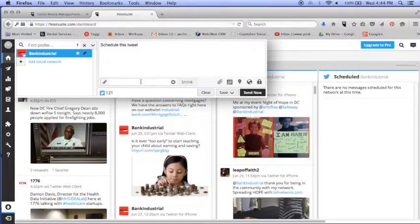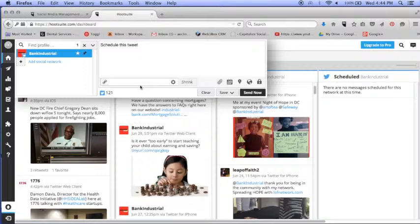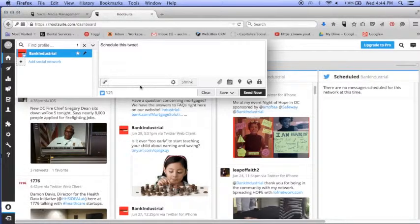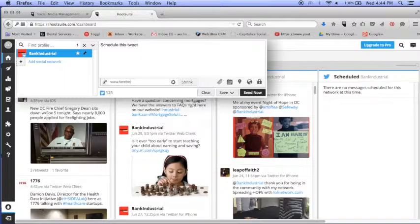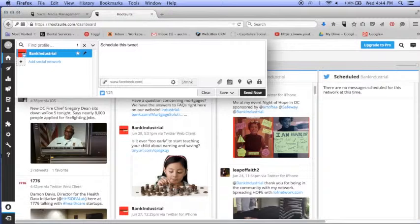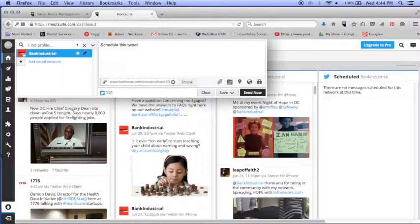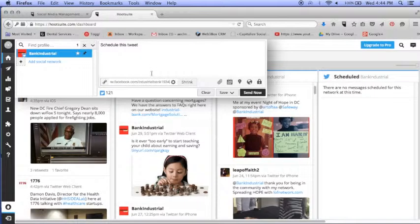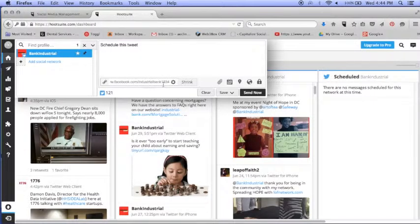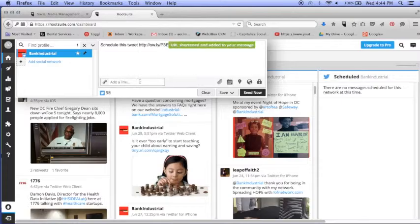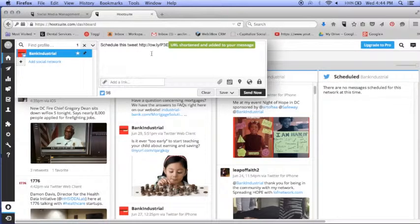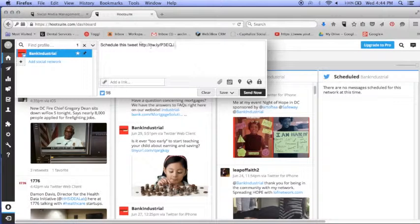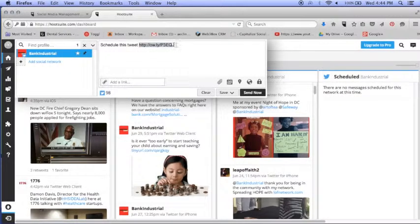If you have a link, you can put it here. So let's say we want to put facebook.com/industrialbank1934. Let's say some URLs are very, very long and you might want to shrink it for space. So you can put it there and shrink it, and they'll automatically put it here for you.